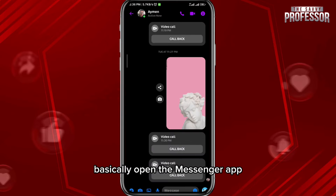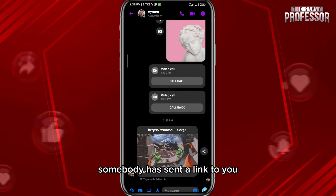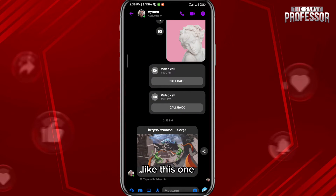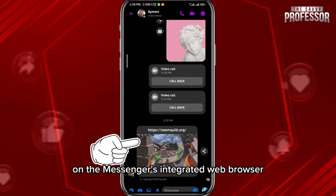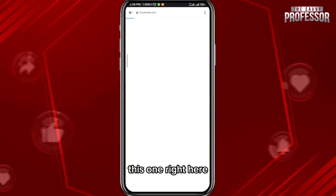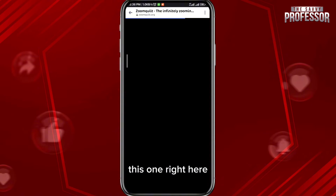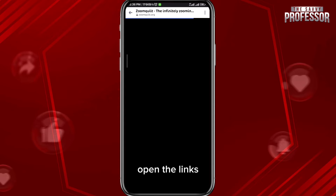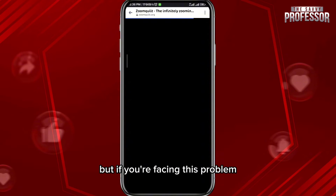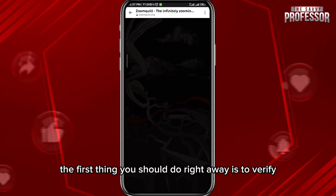Open the Messenger app. Somebody has sent a link to you like this one — simply tap on it to open it in Messenger's integrated web browser, right here. As you can see, I am not currently facing this problem where you cannot open the links.